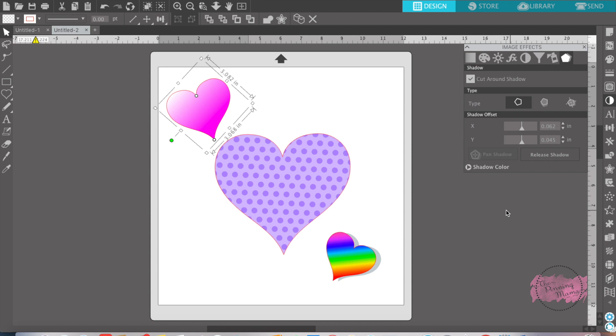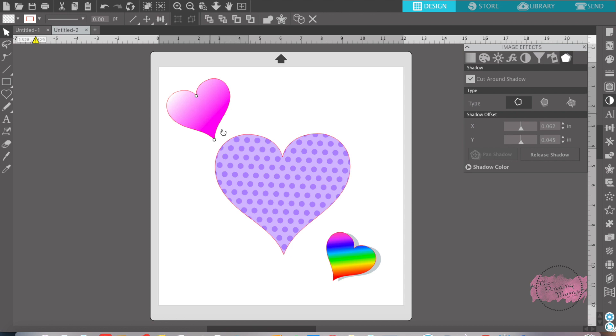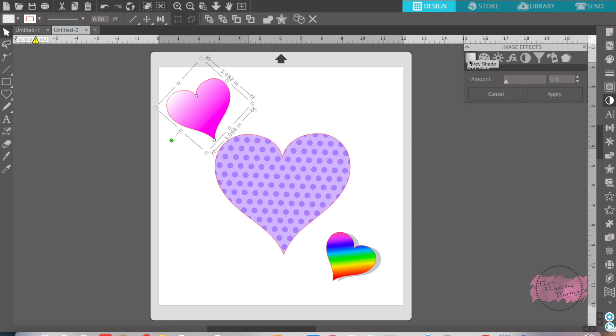I opened three different hearts from Silhouette Design Store and I filled them with different colors. This is a gradient fill, pattern fill, and a rainbow fill. So the first heart I'm going to do is add some gray to it. So if you see when I move this slider, I add more gray or less gray color.